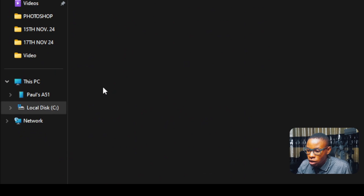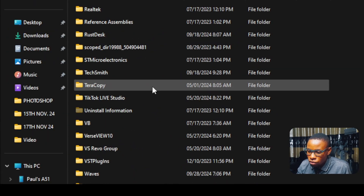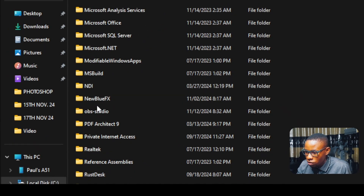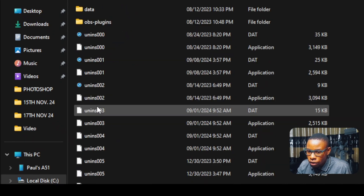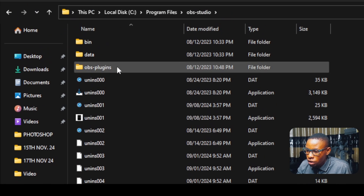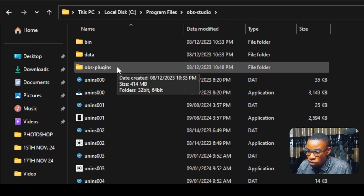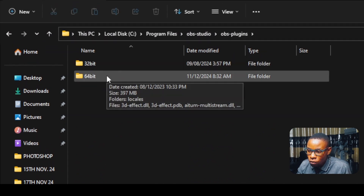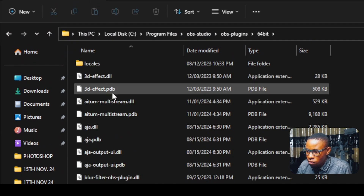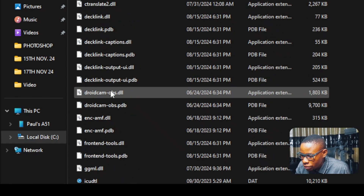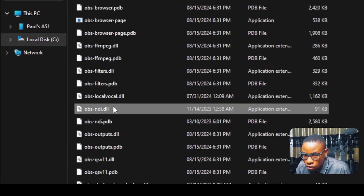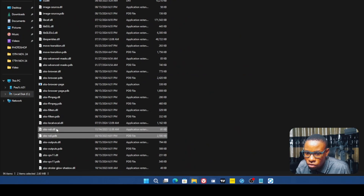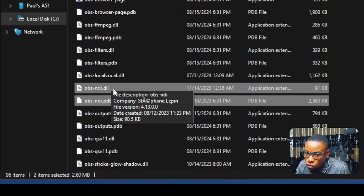Scroll down until you see OBS Studio, click on it, then go to obs-plugins, click on obs-plugins, then click on 64-bit — not 32-bit, 64-bit. Now scroll down and look for obs-ndi — that is it right here on the screen.